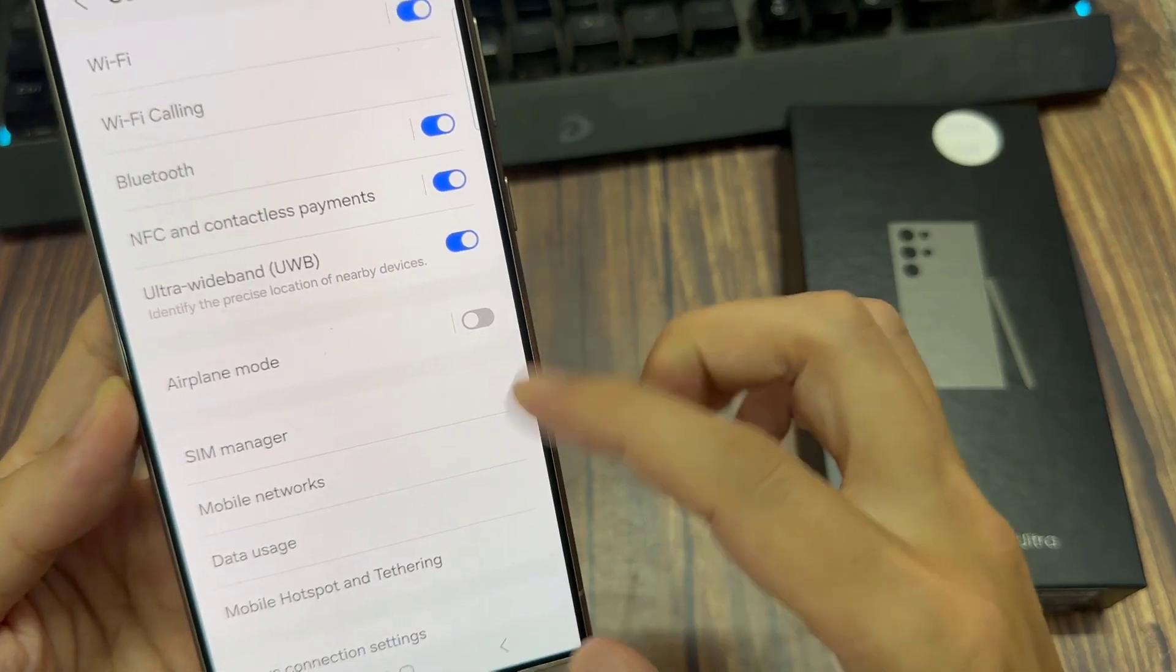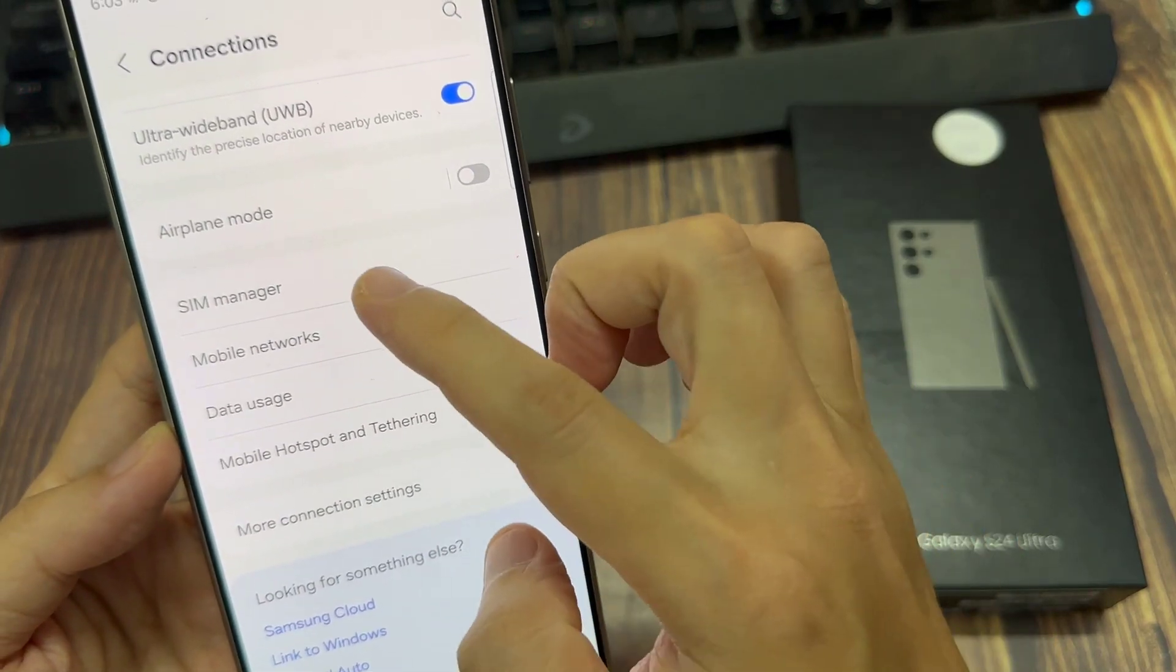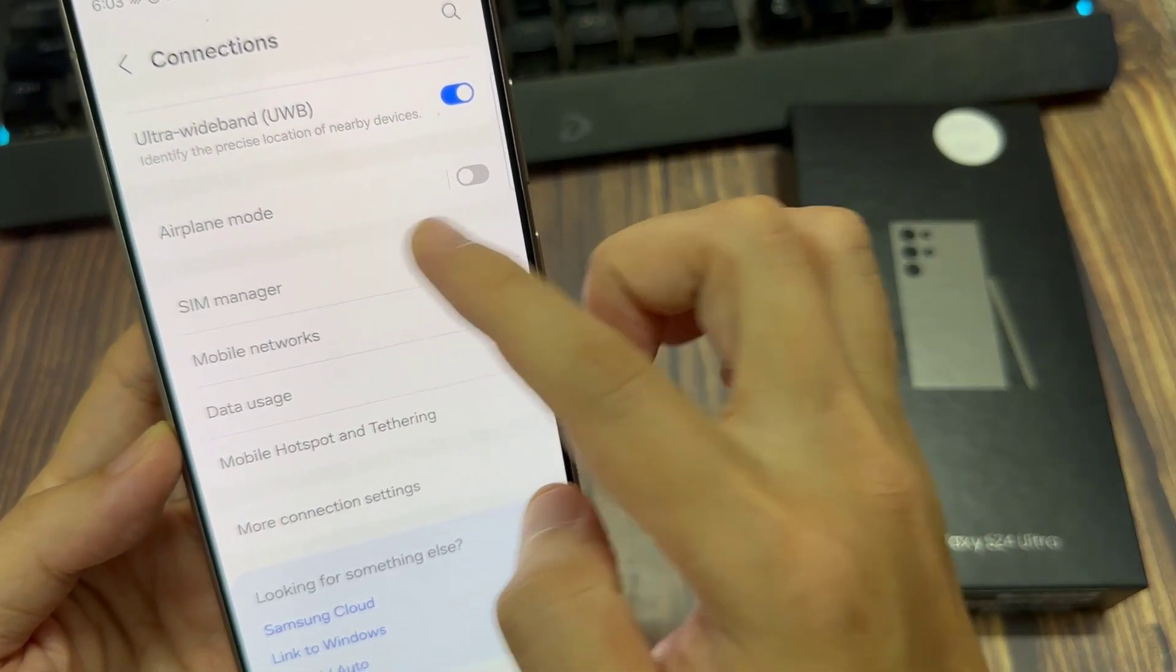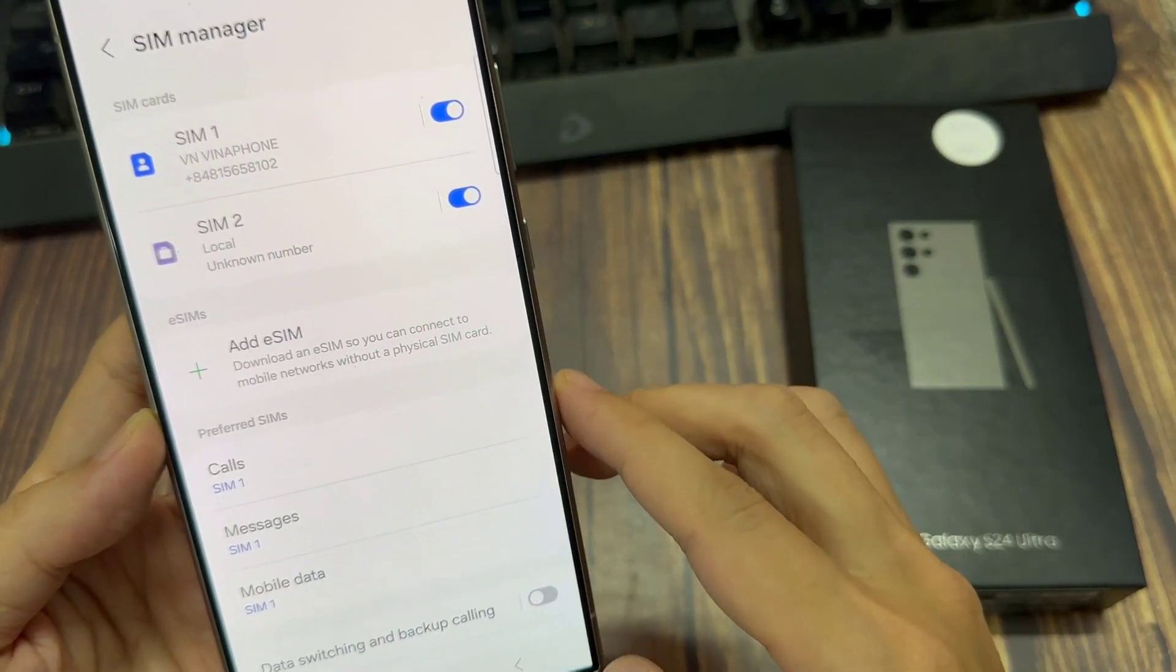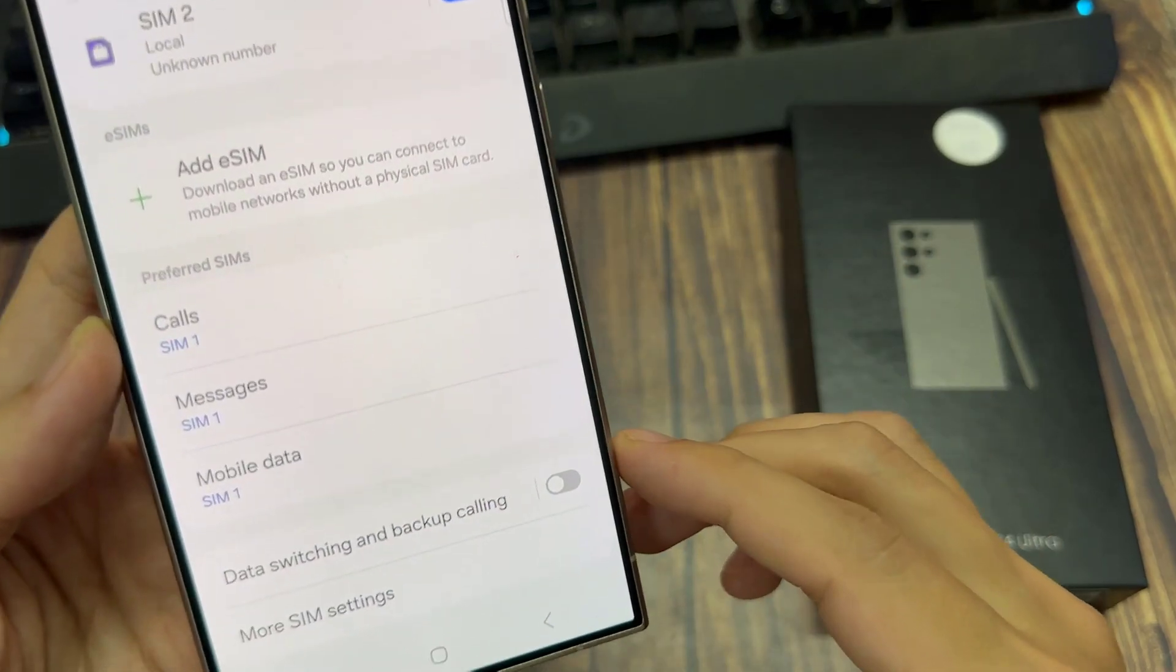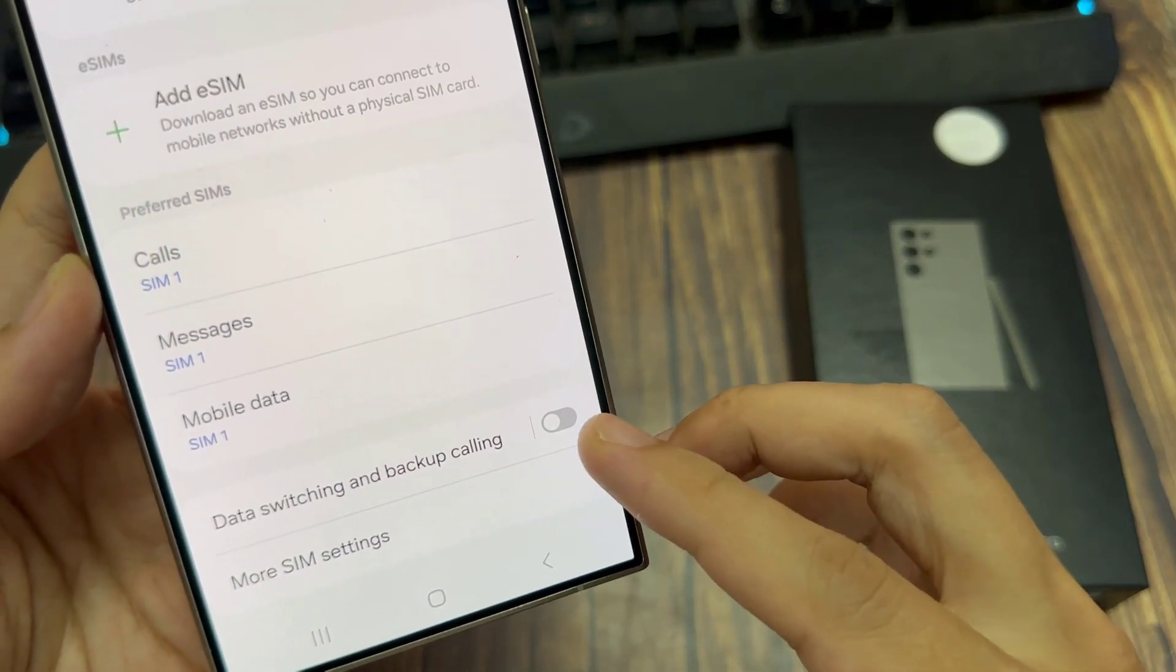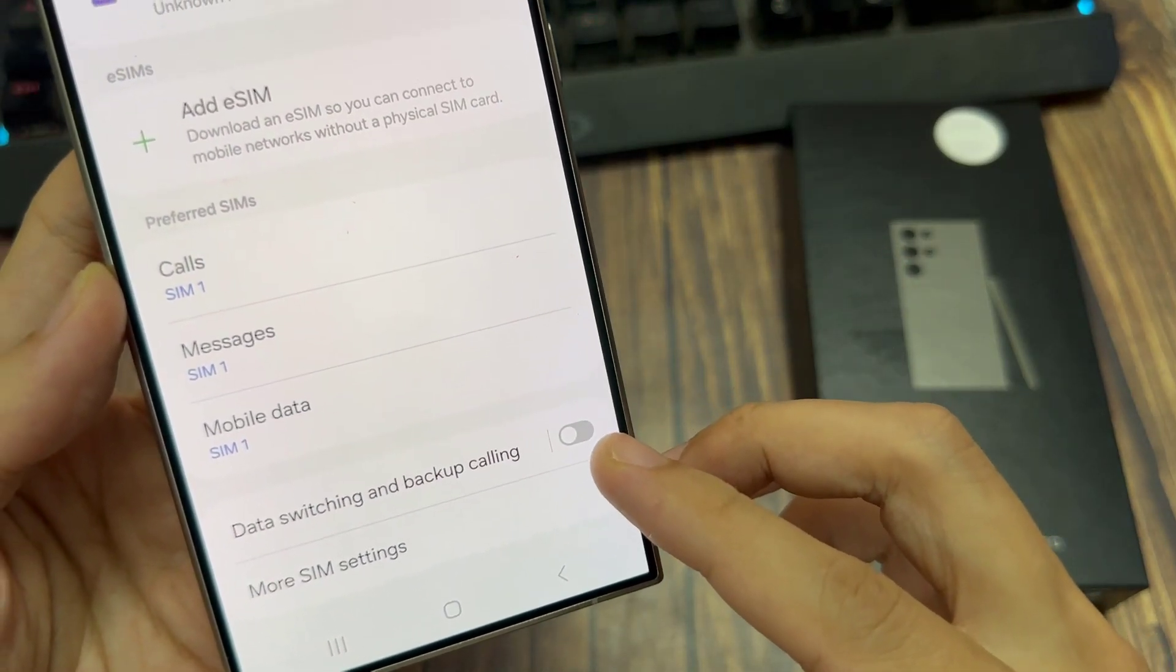Next, we scroll down and tap on SIM manager. Then scroll down and tap on data switching and backup calling.